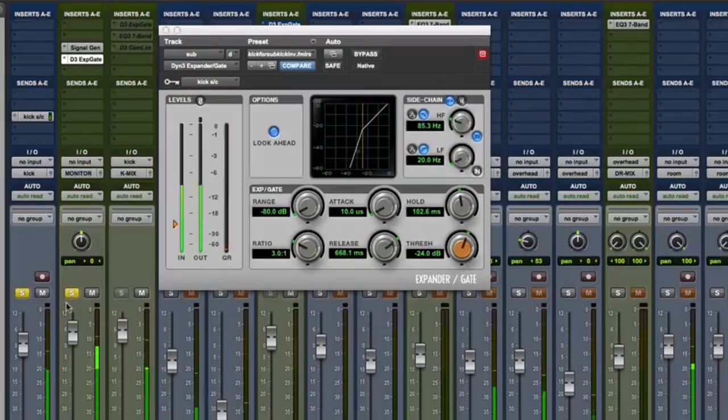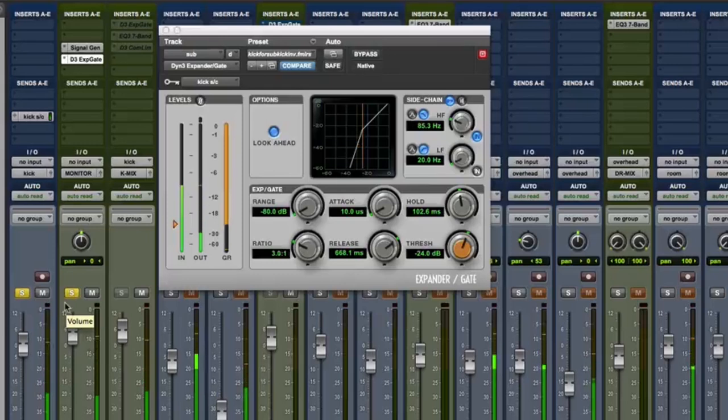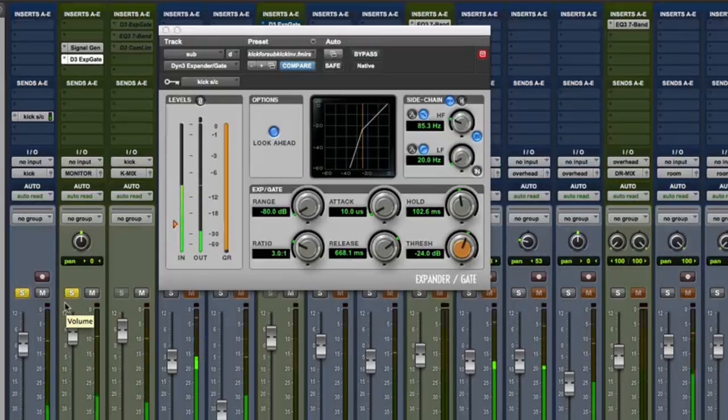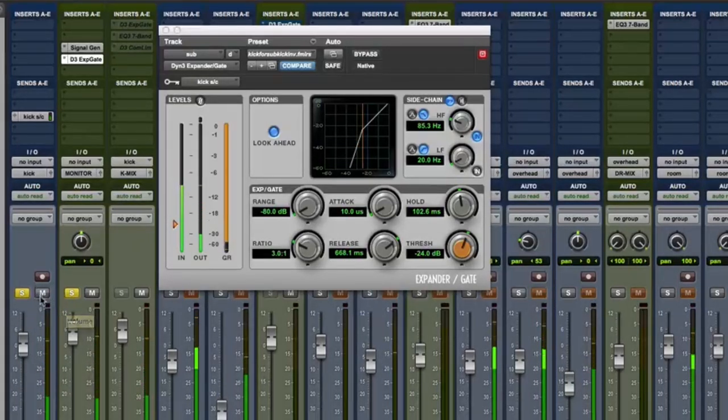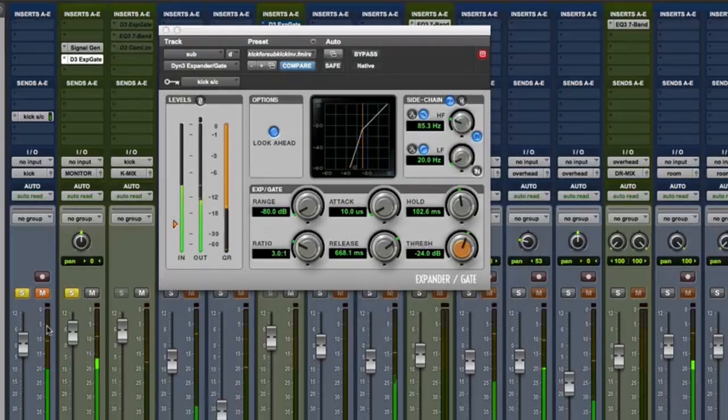Now hit play and you're going to note that the expander gate will open and close with each subsequent hit of the kick drum. Here by itself.